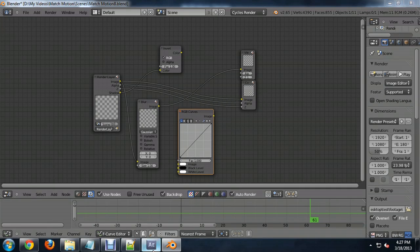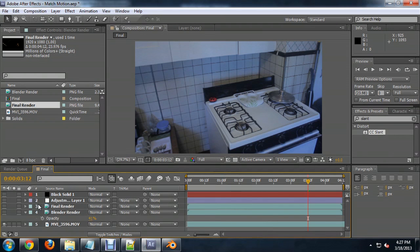Whereas if you have the color correction node first in line, it'll act as though it's blurring a color corrected image. And the same thing you can see here in After Effects.